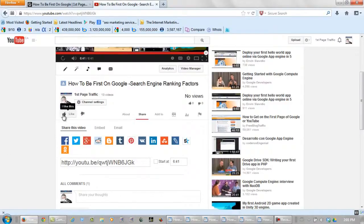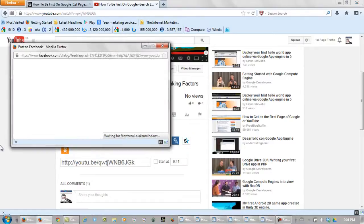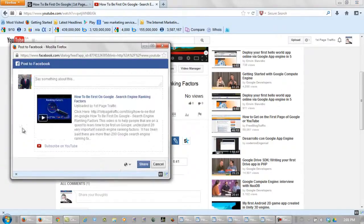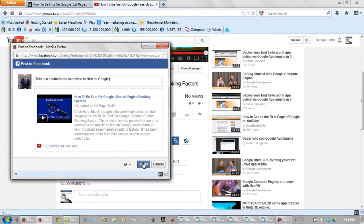After it finishes, you like it, you share it to Facebook, and you can say something like... and share it.